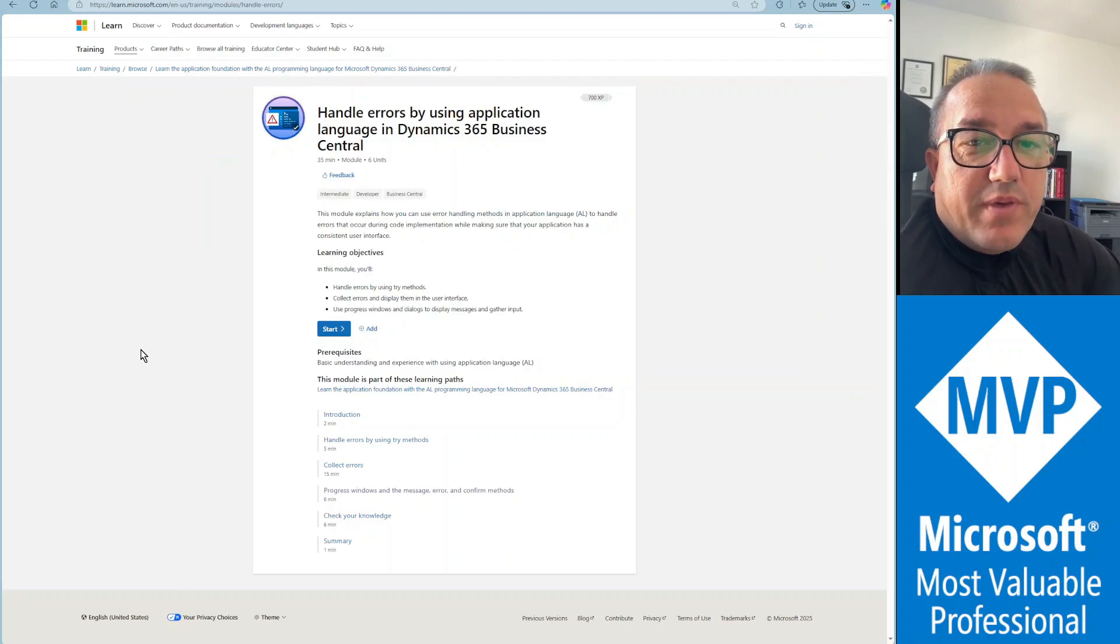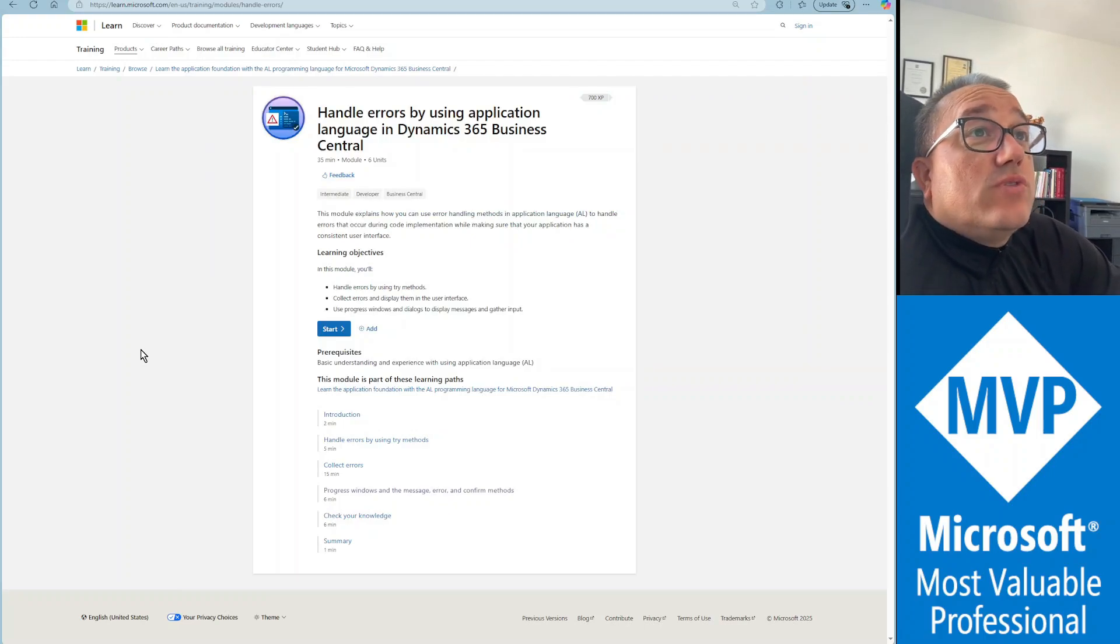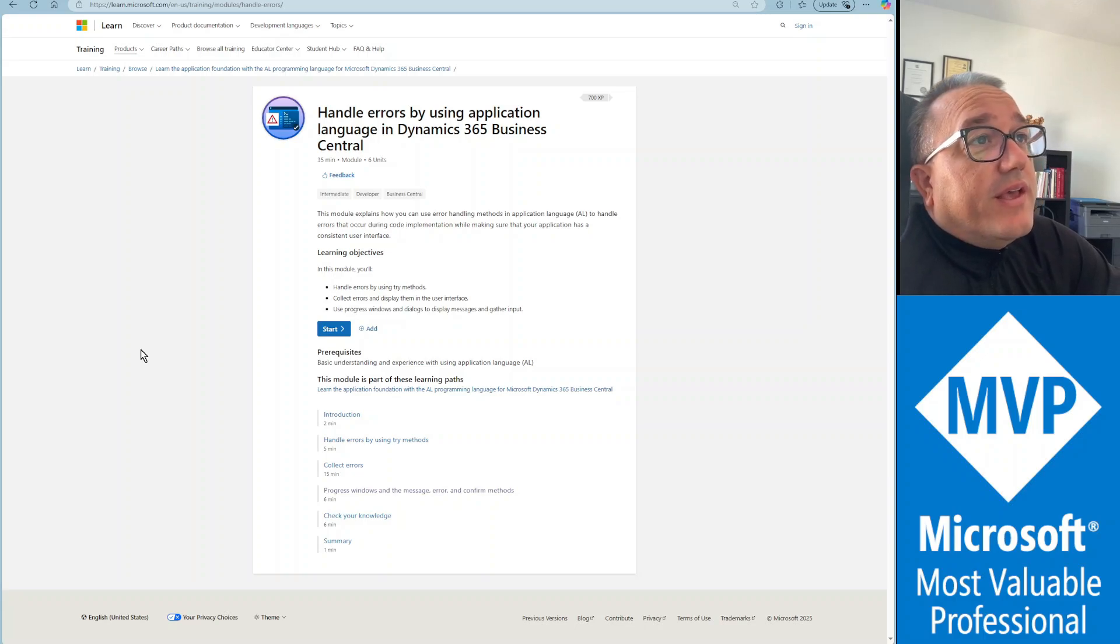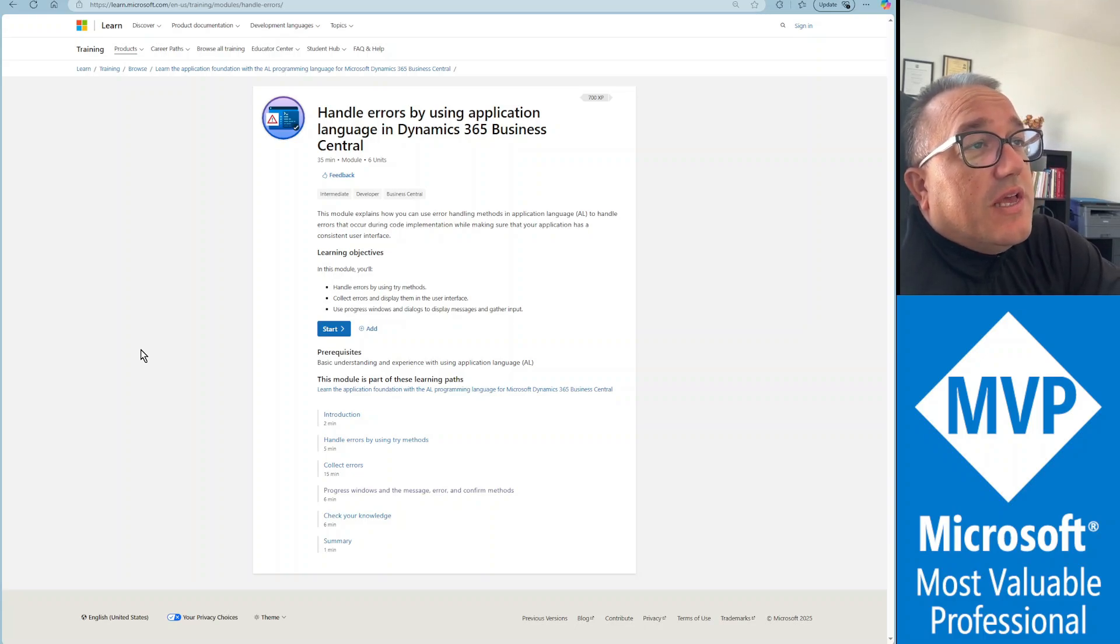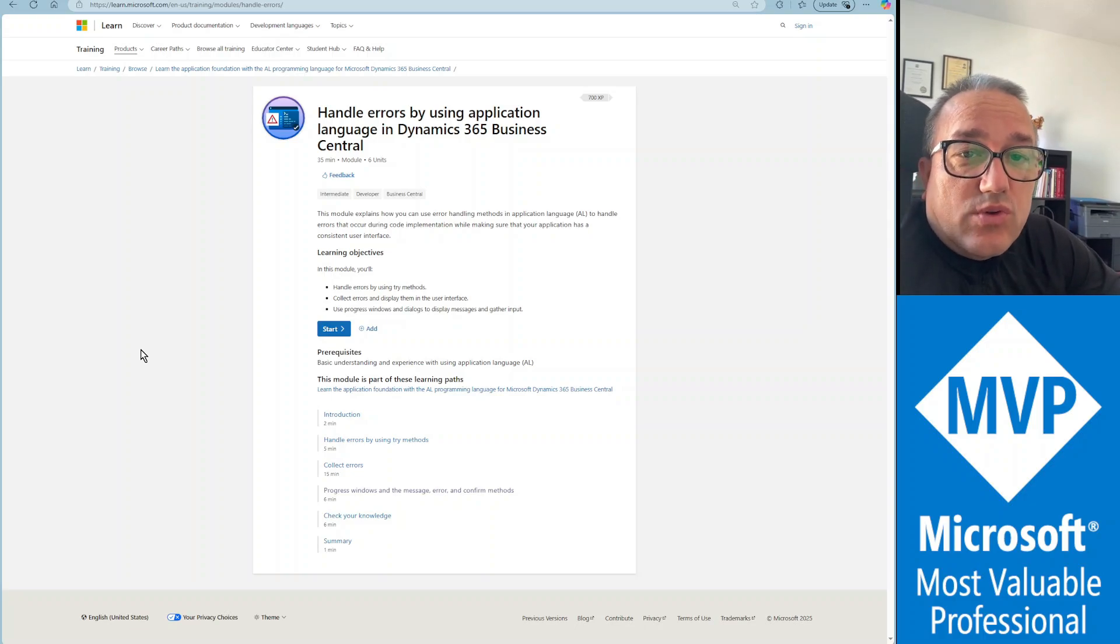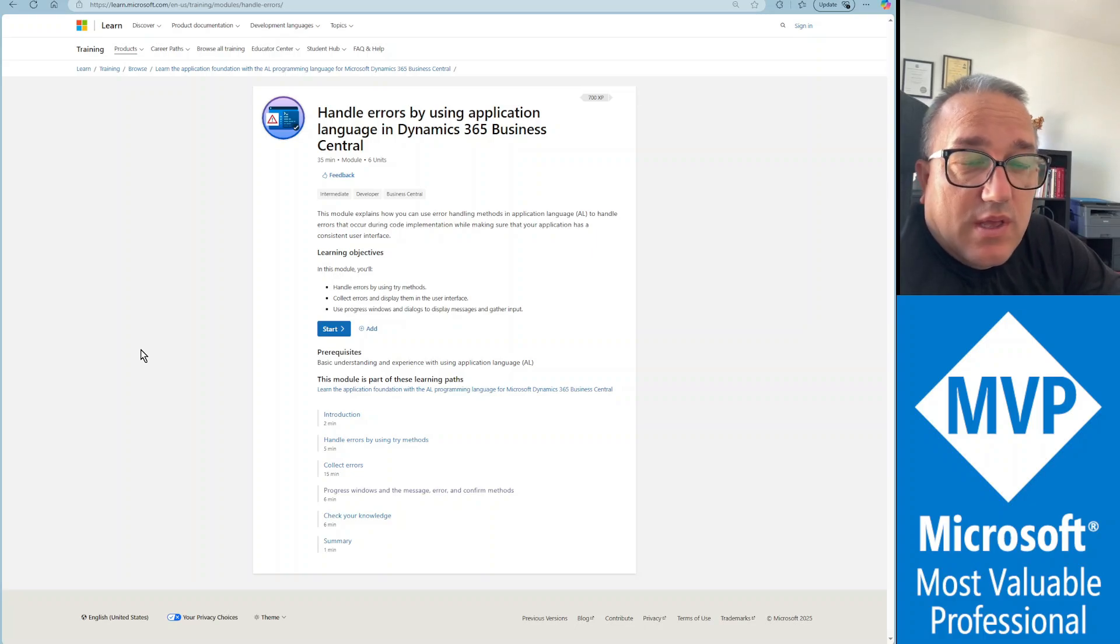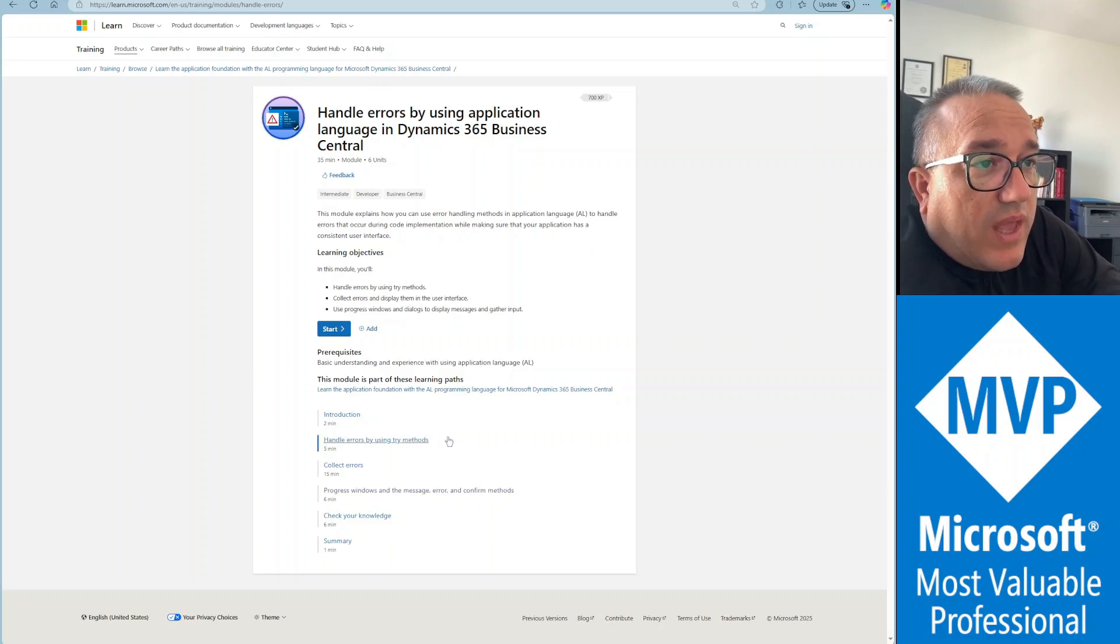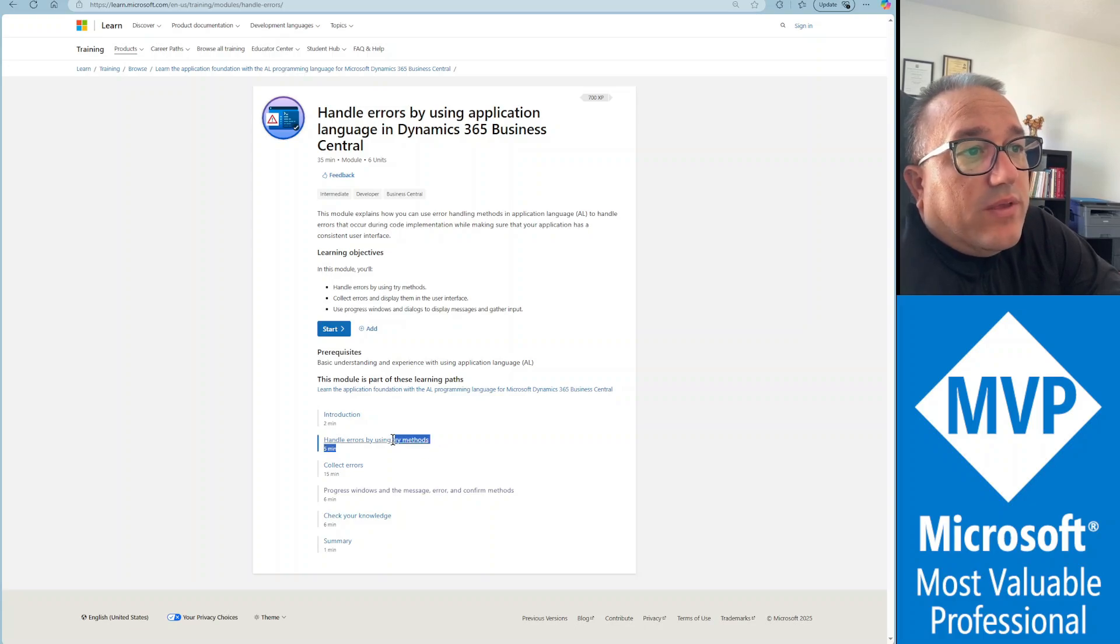Hello everyone, welcome back to my channel Business Central Musings. Today's lesson in episode 18 is about handling errors by using application language in Dynamics 365 Business Central. The two topics we're going to cover today with a simple demo are handling errors by using try methods and collectible errors.